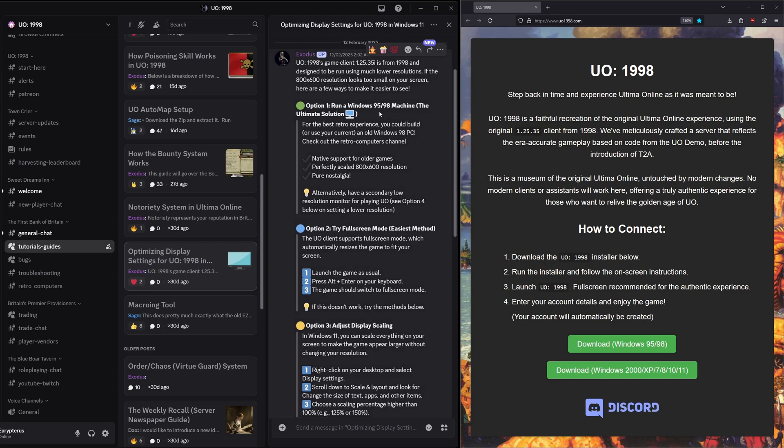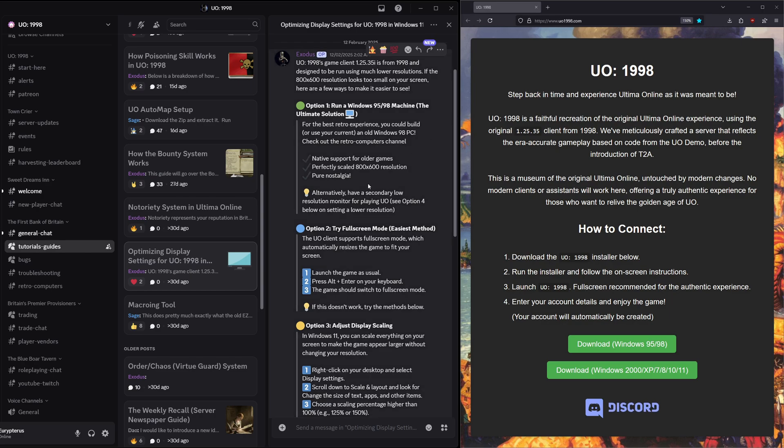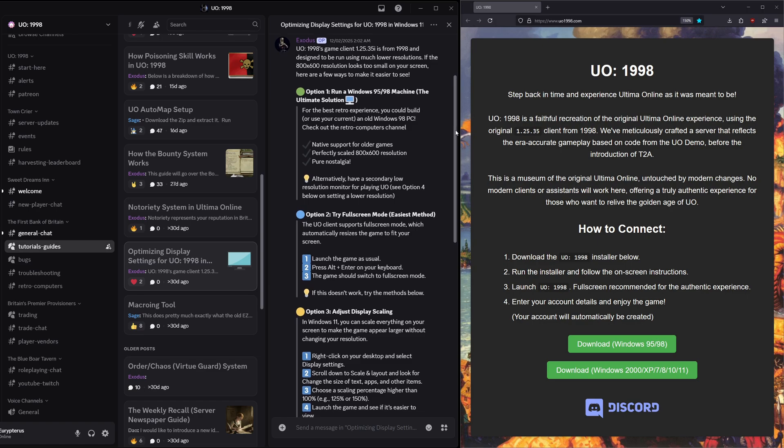Option number one: run a Windows 95 or 98 machine. For the best retro experience you'd get your old 486 out and your CRT monitor and lug it out of the basement, right? Yeah, not really feasible for most of us, although that is pretty cool if you have an old school setup like that. Alternatively you could get the CRT out and figure out a way to connect it up to your modern computer.